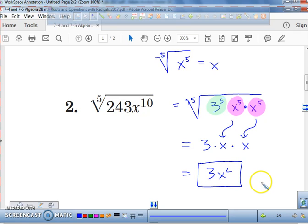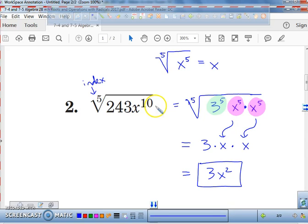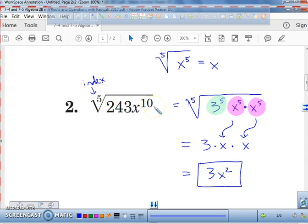Here's a shortcut. What I do is I look at the index and I look at the power, and I ask myself: can this index divide evenly into that power? Yes, it can. Five goes into ten how many times? Two times. So let me show you a quick little shortcut.